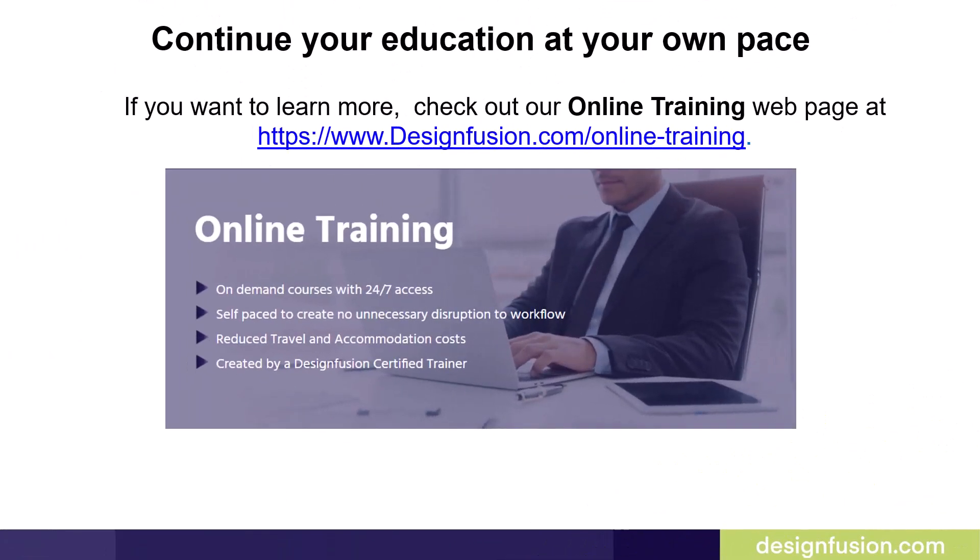This brings us to the end of this blog. If you want to learn more, check out our online training webpage at the link shown on this slide.